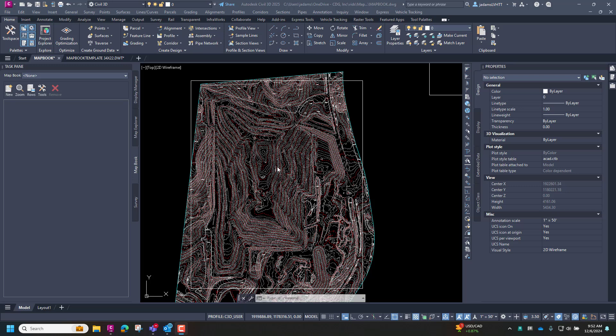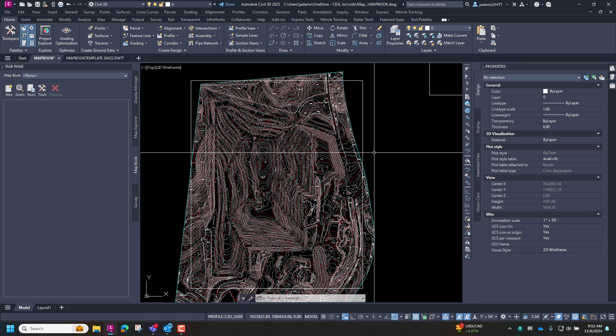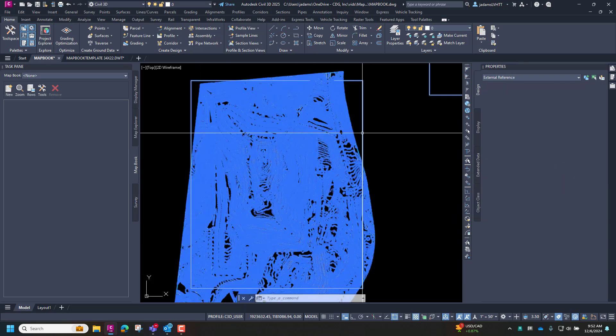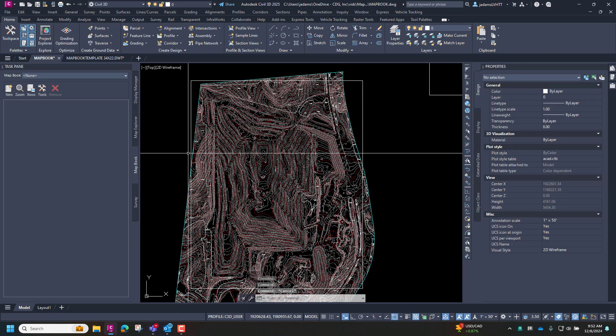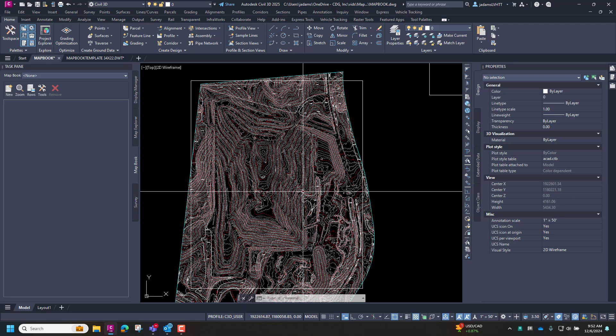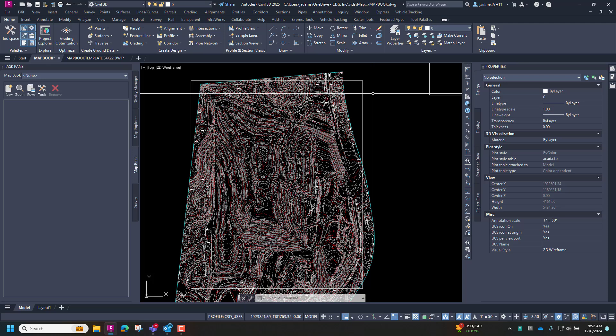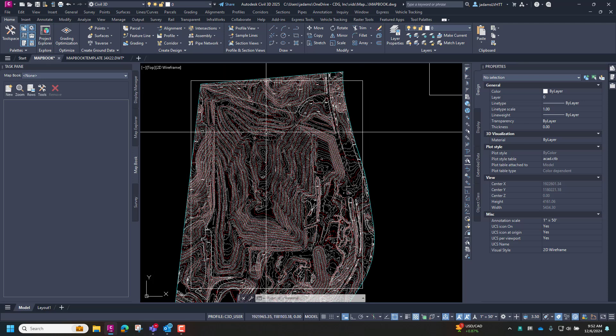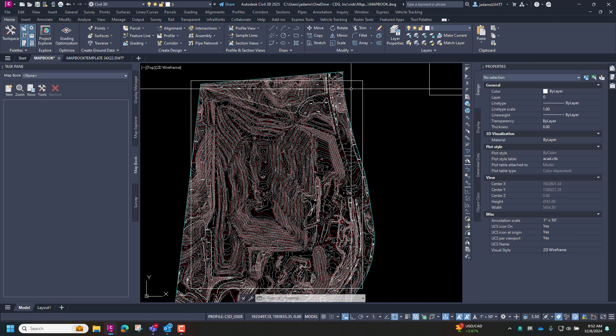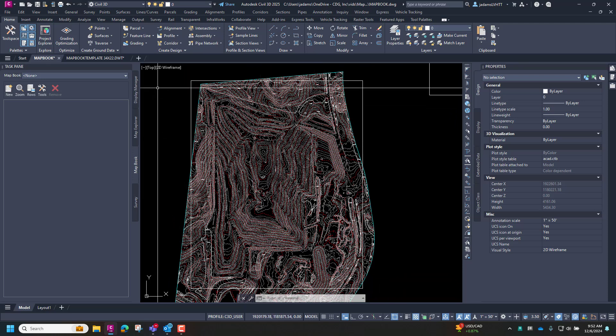So what we have is a large site, and we're wanting to view in our plan set all of the areas that are inside of this rectangle here. But if we put this on a single sheet, it's too large a scale, so we need to cut it down to a series of zoomed in sheets.